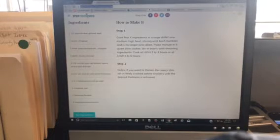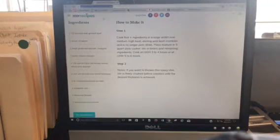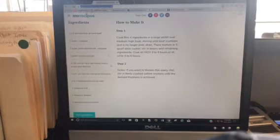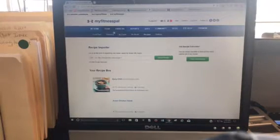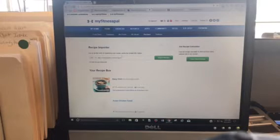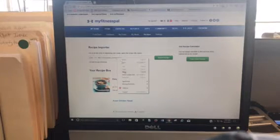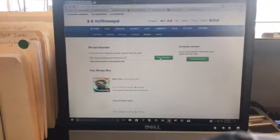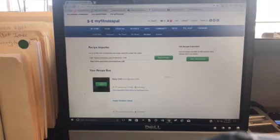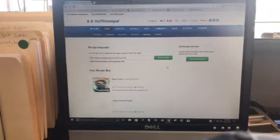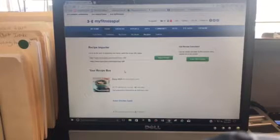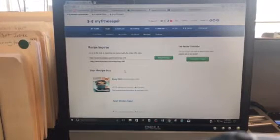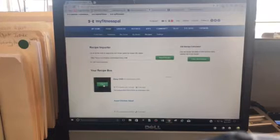So under food recipes, watch this. You just paste it and then hit import. I'm not going to do it because I've already done it right here. So take a look. If you look at the easy chili recipe, look, it even imported the picture. How nice is that? So all I did was hit log it.